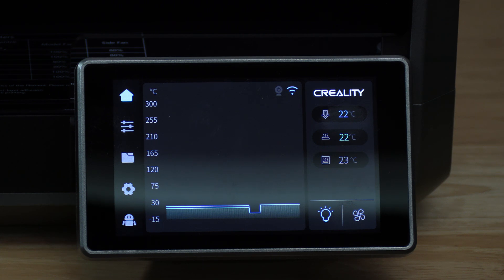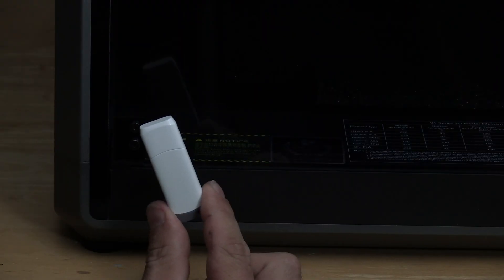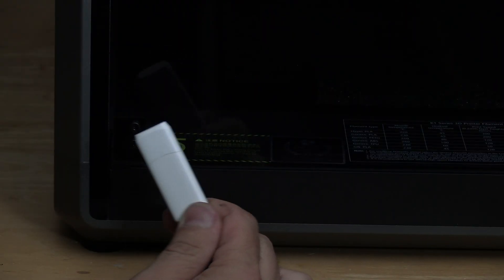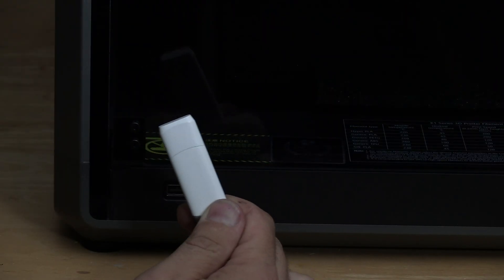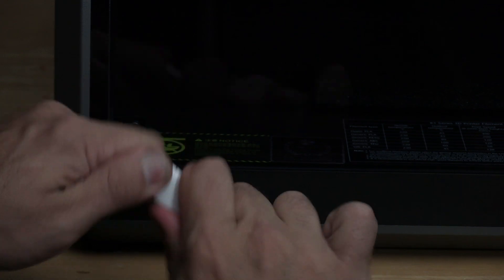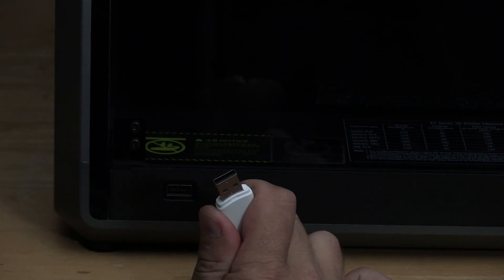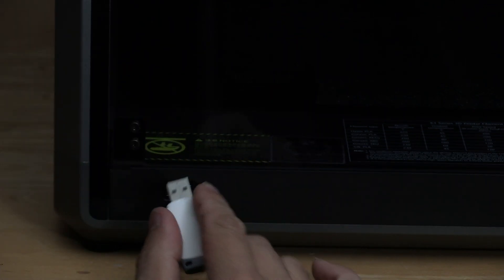Your machine should have came with a USB thumb drive that looks something like this. If it has a cover, remove that cover and stick the thumb drive in the machine.